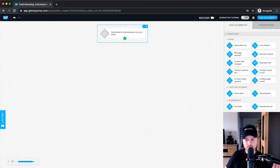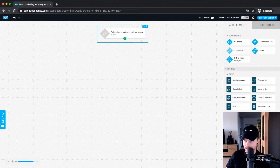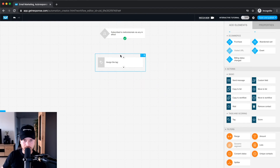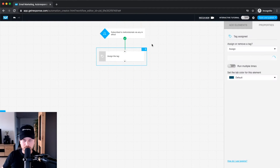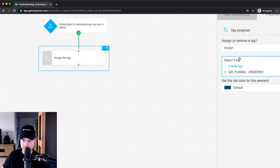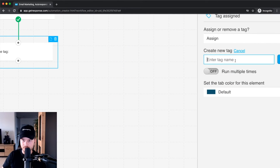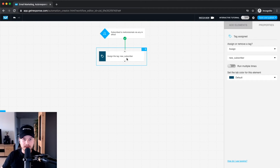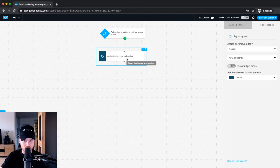Next, let's add a tag so that everyone who enters this automation gets labeled. Drag in a tag block and create a new tag — let's call it 'new subscriber' and click Add. This way you know exactly which of your subscribers are new and are currently in this automation, which is useful if you don't want to send newsletters to people already in this sequence.